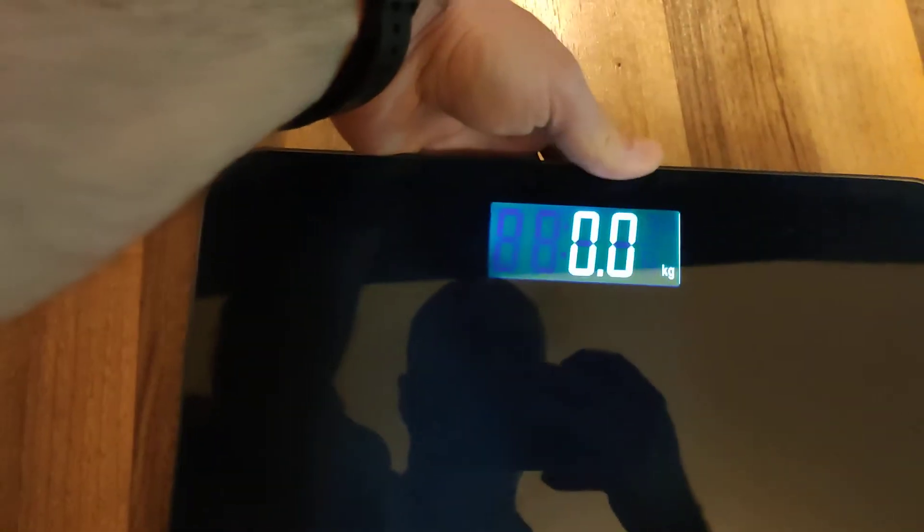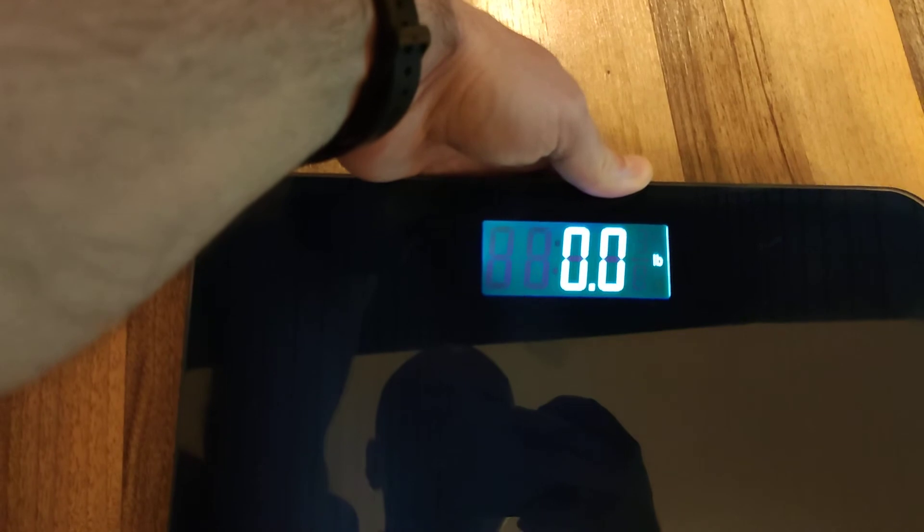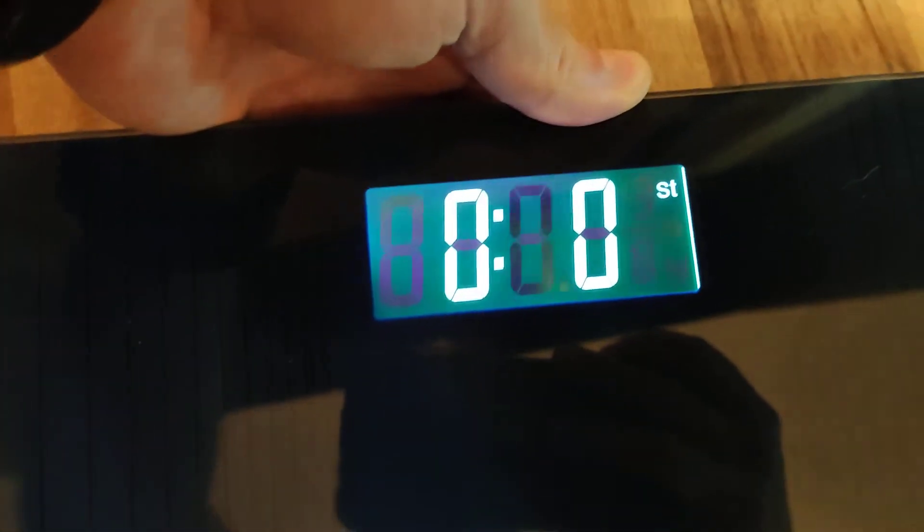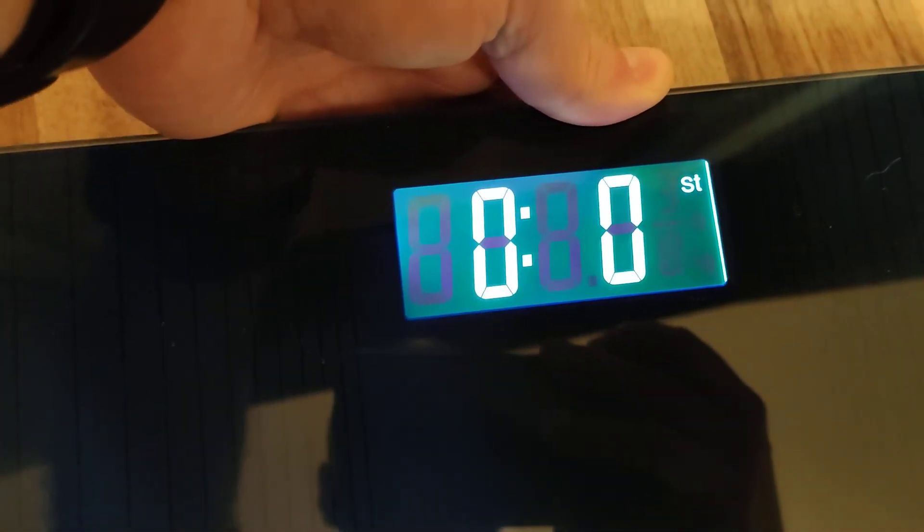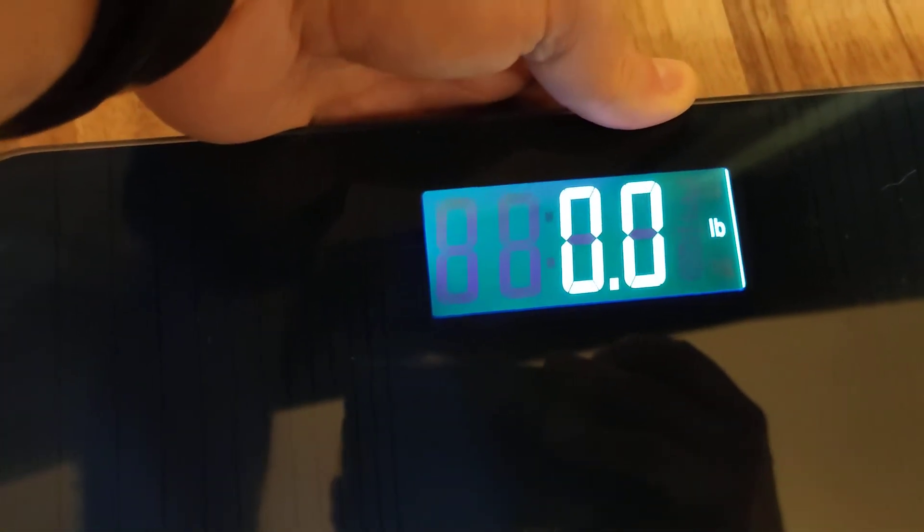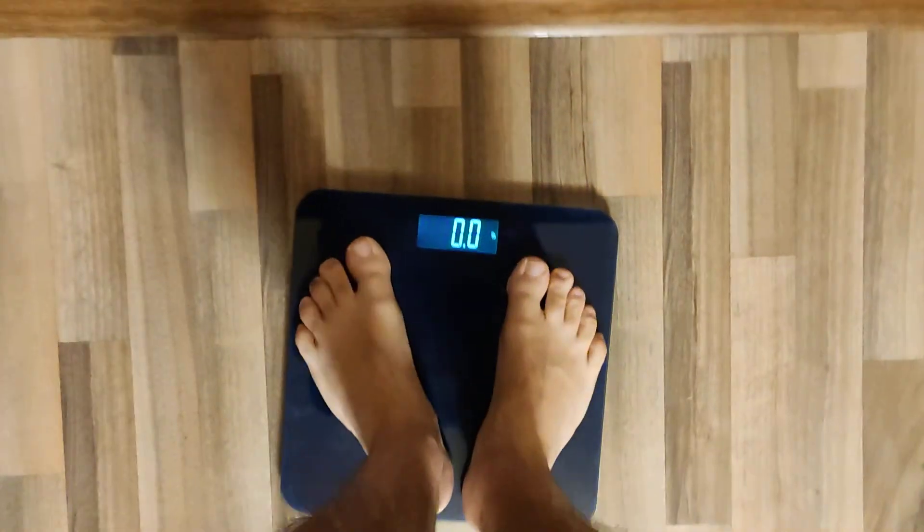I turn it on. I change units, for example to ounces or other stuff, and it's the same problem. Zero.